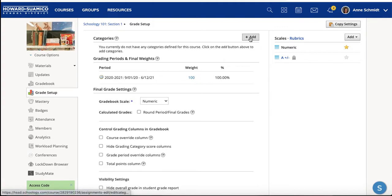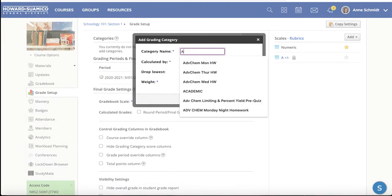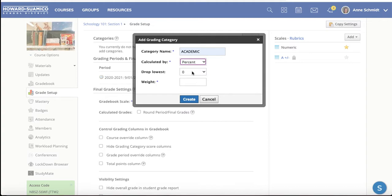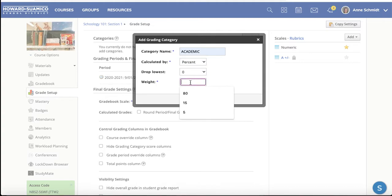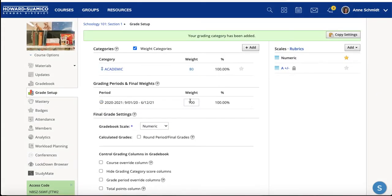Click the button that says Add. At my school we have an Academic category, which has to be 90%, but I'm going to change it to percents and not drop any lowest assignment. I'll set it at 80% because I want my final to be 10%. Then I'll hit the Create button.